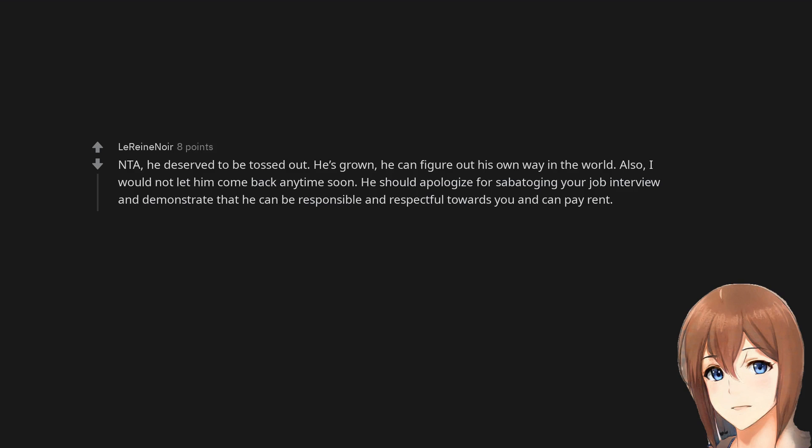Not the asshole. He deserved to be tossed out. He's grown. He can figure out his own way in the world. Also, I would not let him come back anytime soon. He should apologize for sabotaging your job interview and demonstrate that he can be responsible and respectful towards you and can pay rent.